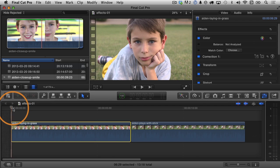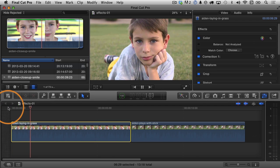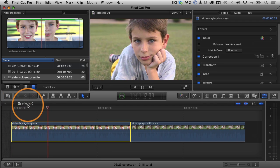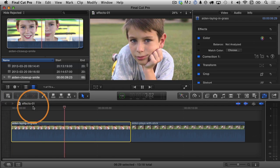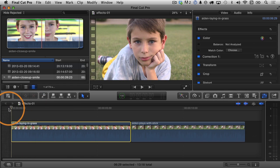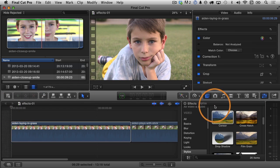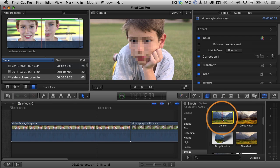To demonstrate this, I have this video clip here of Aiden, and you can see there's his face, and we're going to censor him out. So I'm going to move the playhead to the very beginning of my project here, and then I'm going to go into my effects browser, and I'm going to look for censor. You'll find it under stylize,